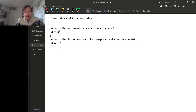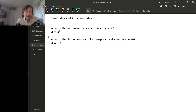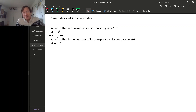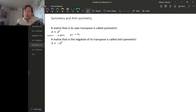For both of these, there are actually some size restrictions. If A is M by N, then A transpose is N by M. The only way for these to be equal is if they are the same size, so M has to equal N for symmetric matrices. In other words, symmetric matrices must be square.